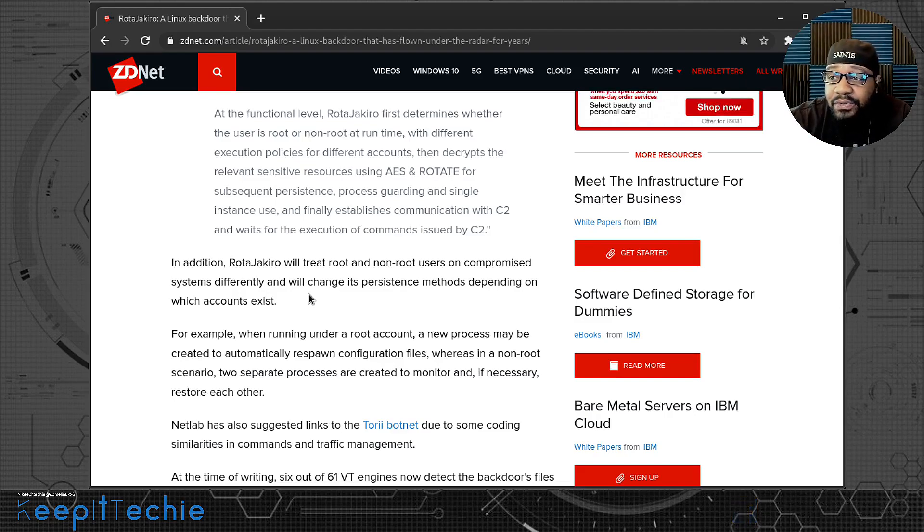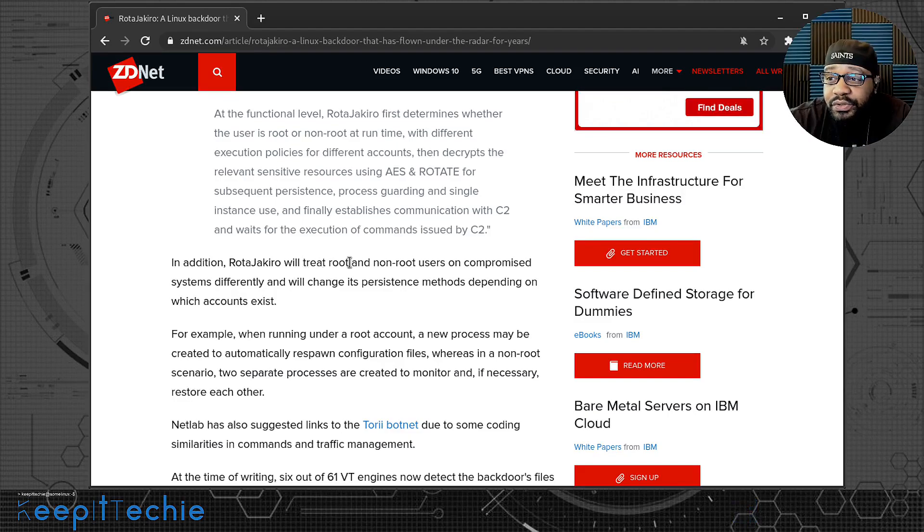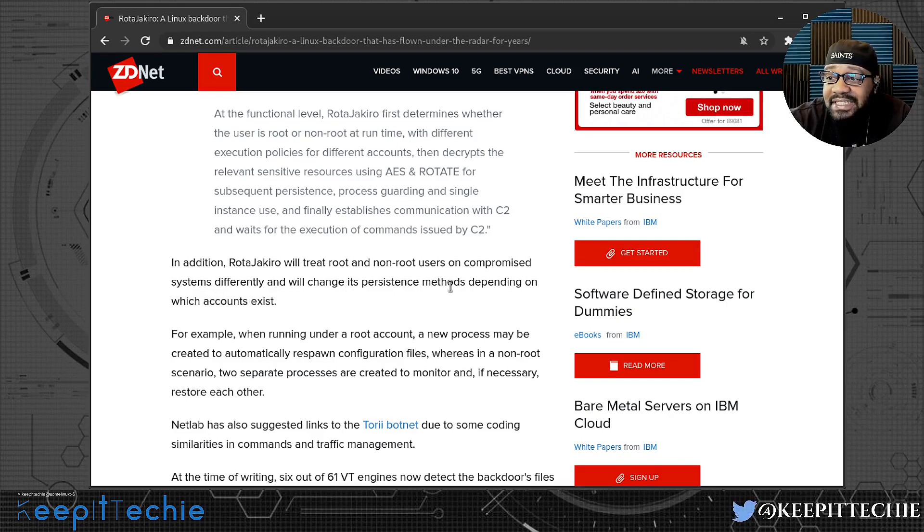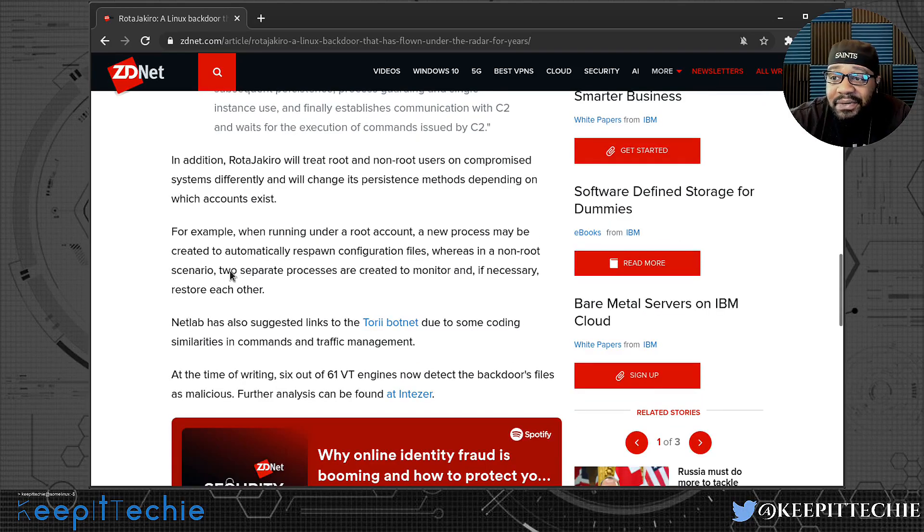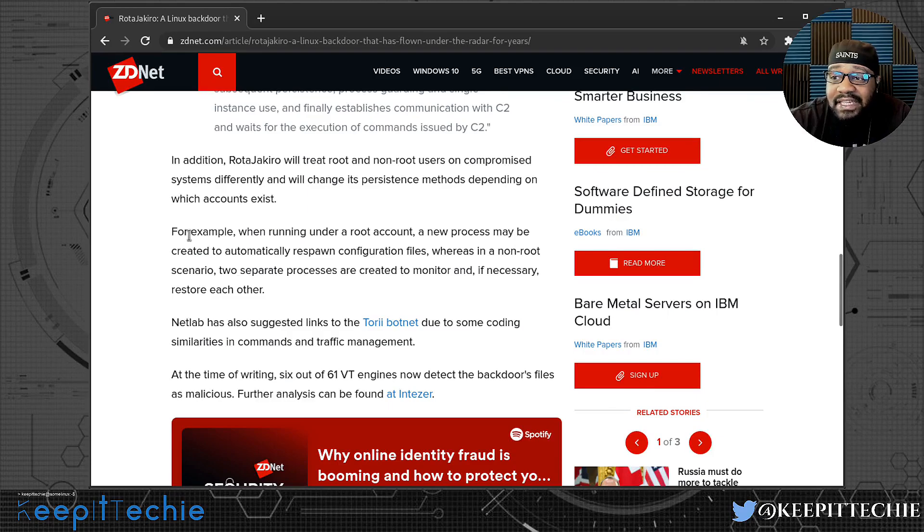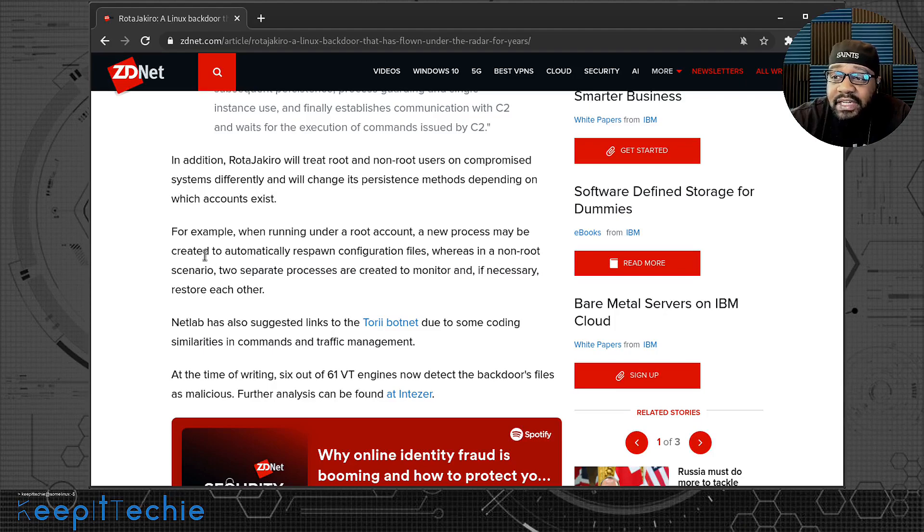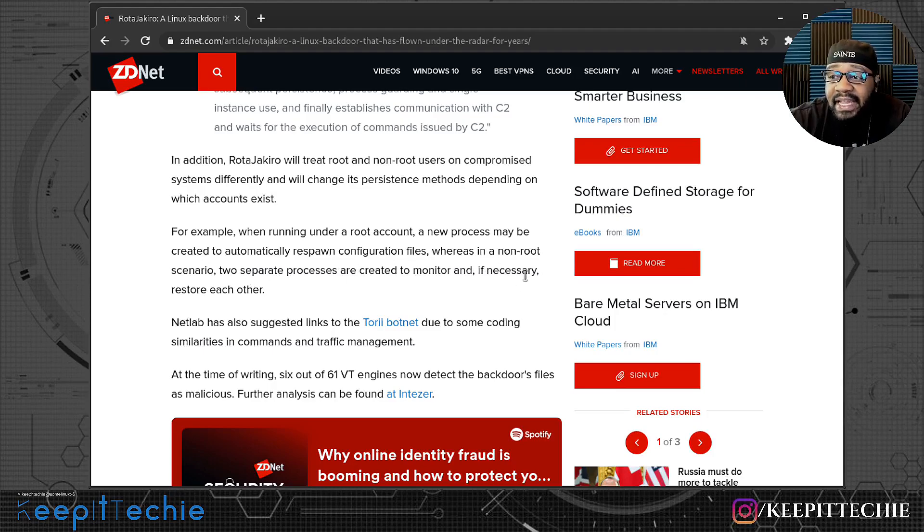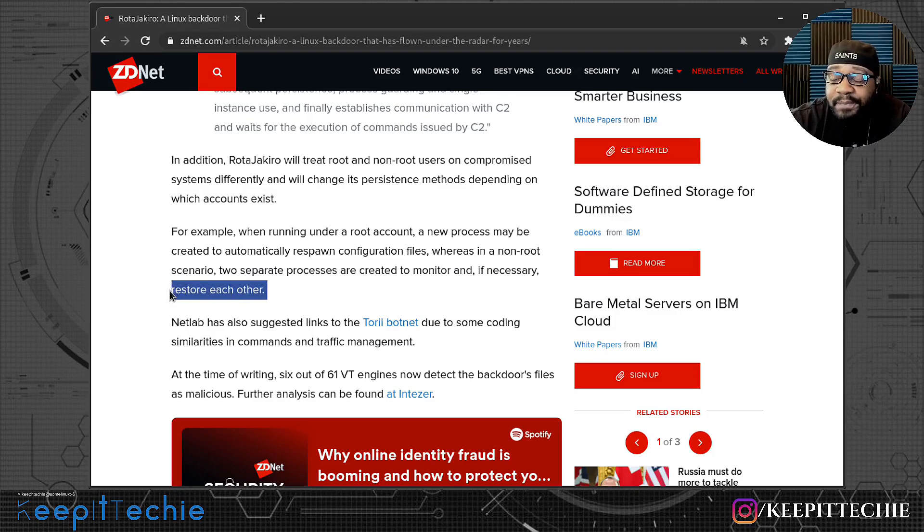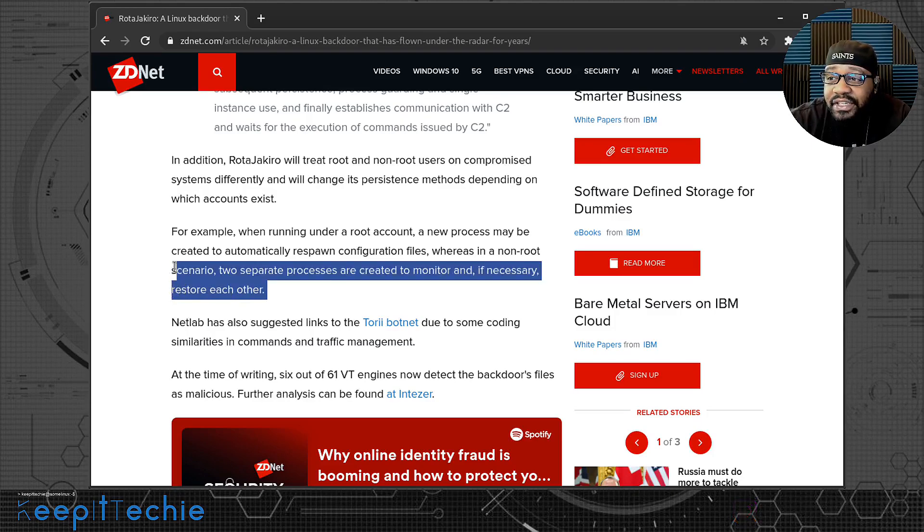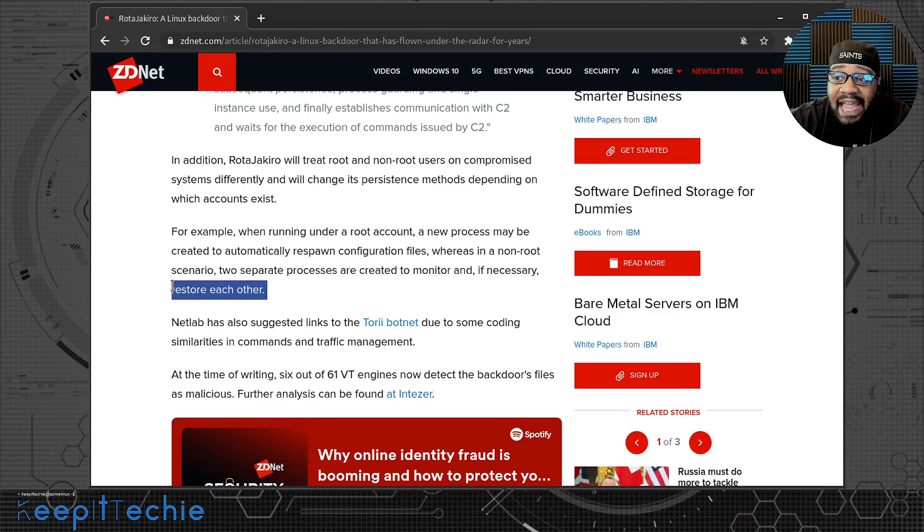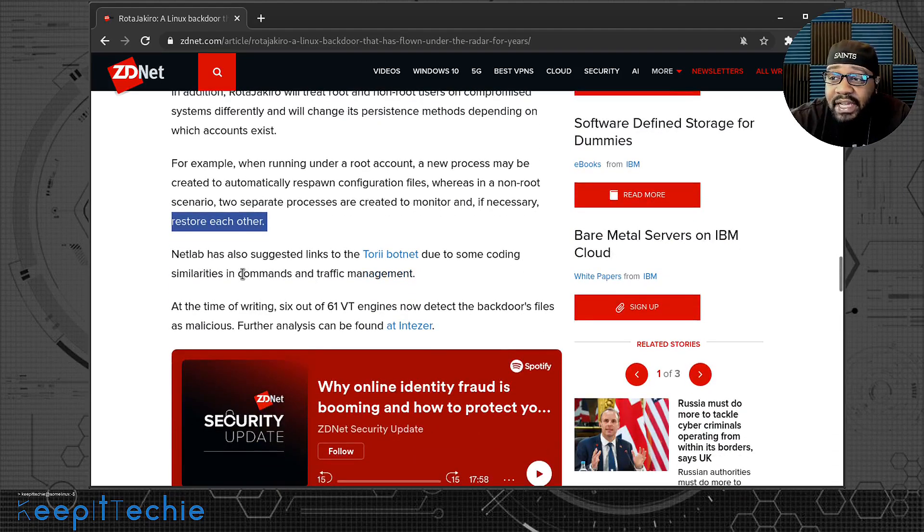In addition, RotaJakiro will treat root and non-root users on compromised systems differently and will change its persistence method depending on which account exists. So like I was saying earlier, for example, when running under a root account, a new process may be created to automatically respawn configuration files. Whereas in a non-root scenario, two separate processes are created to monitor and if necessary, restore each other. So they can restore each other if something happens, if necessary, for non-root accounts. So that's crazy right there.